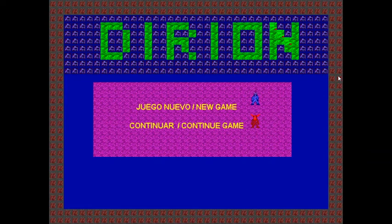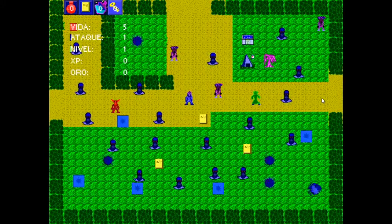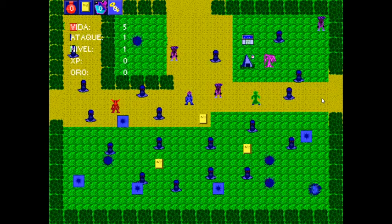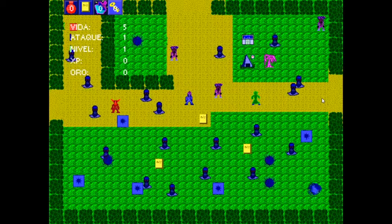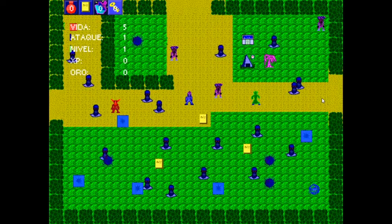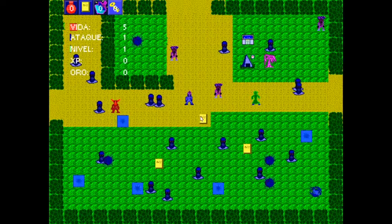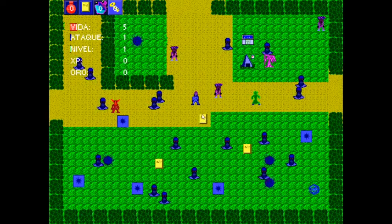Hello everyone, this is the second devlog that I am posting. I want to show you some new features that I have added to my game, so let's start.